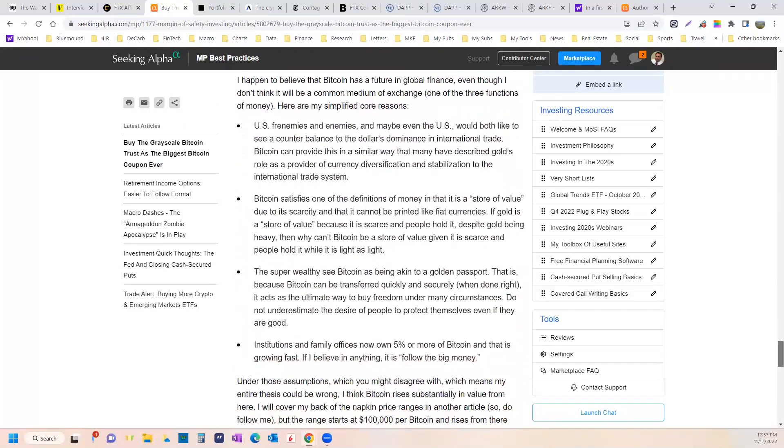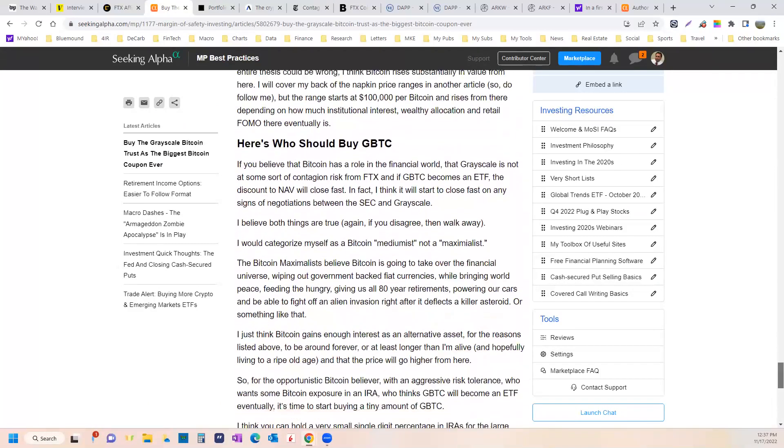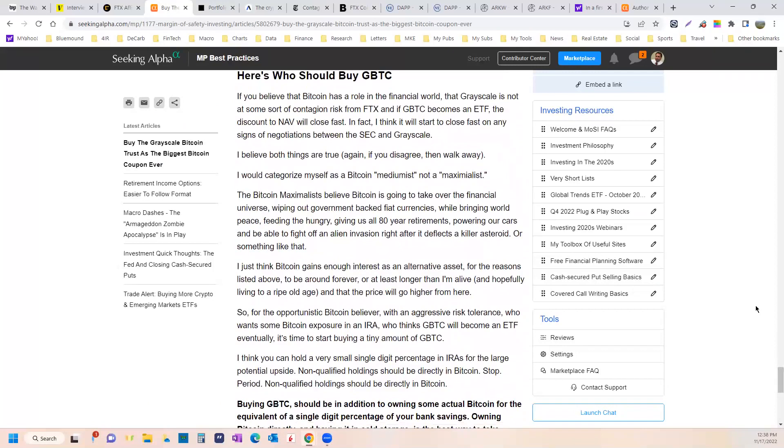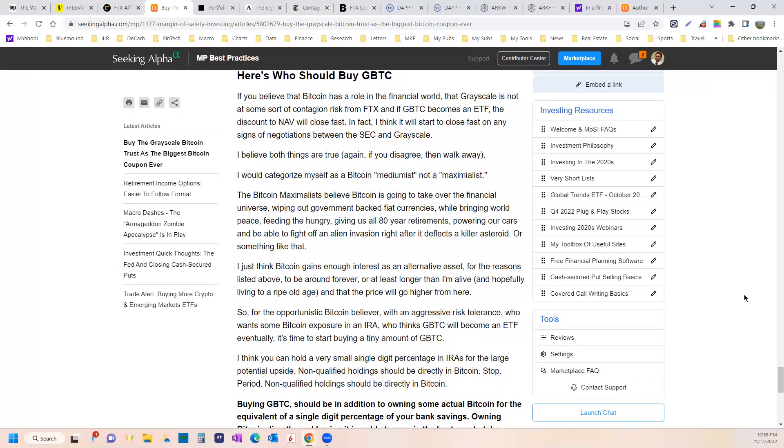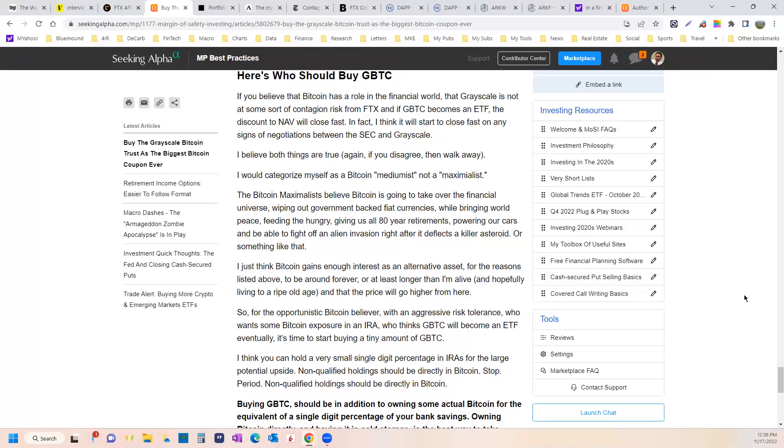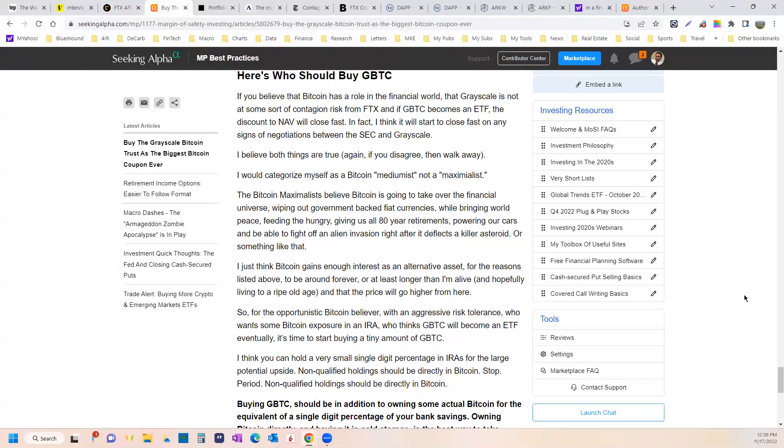Anyway, Bitcoin's a role in the world. Here's who should buy Grayscale Bitcoin Trust. And maybe not right this minute. If you believe that Bitcoin has a role in the financial world, that Grayscale is not at some risk of contagion from FTX. And if the Grayscale Bitcoin Trust eventually becomes an ETF, which will cause the NAV discount to disappear because that's how it works. And I think this is something you can put a couple percent of into your IRA. If you want Bitcoin exposure in your IRA, you don't want to put a lot in your IRA. I know people who have like their whole IRA in Bitcoin in this fund, actually. Well, that's just stupid.